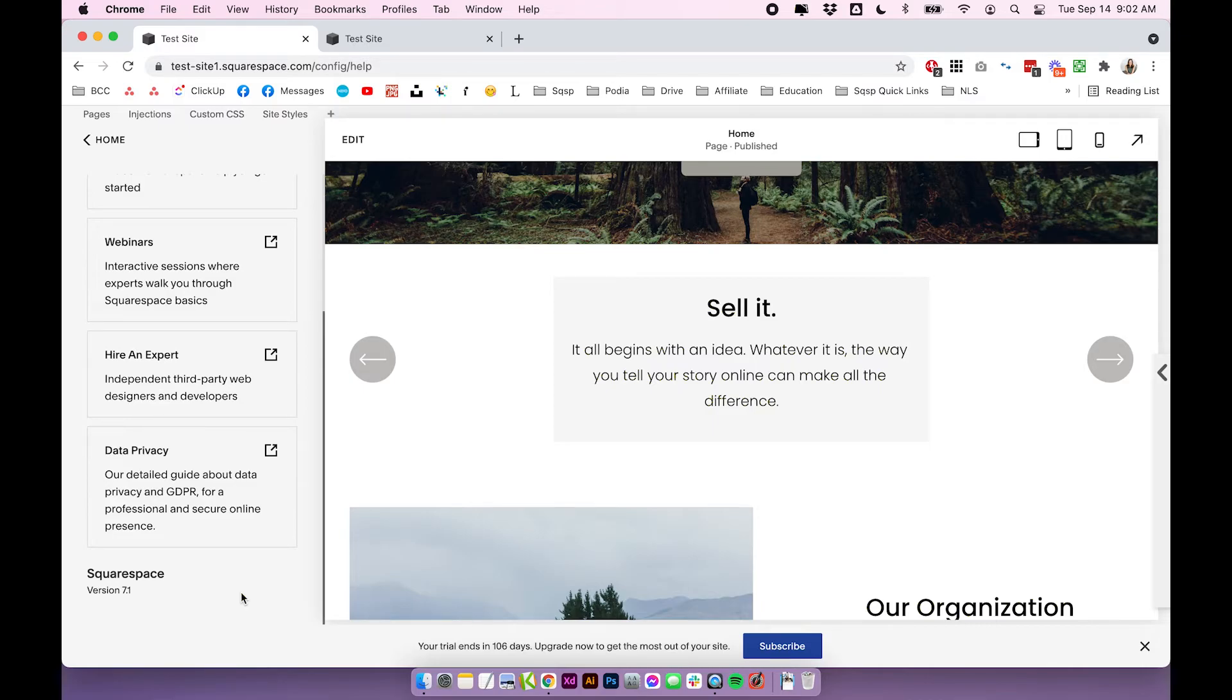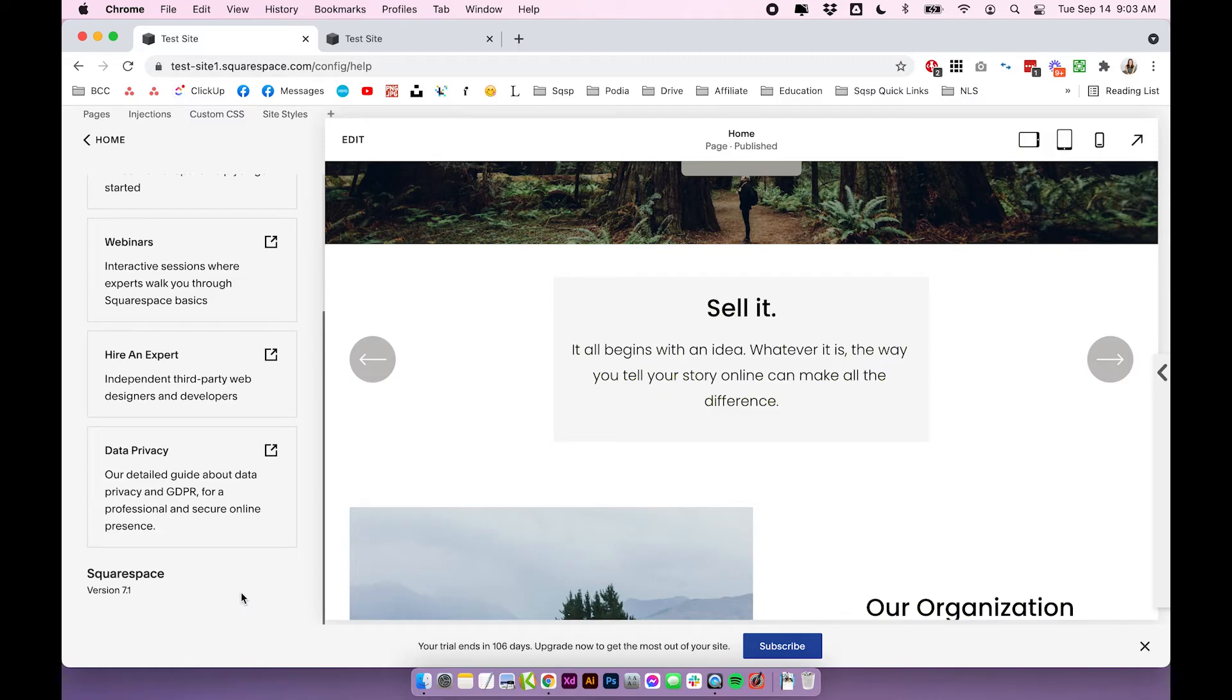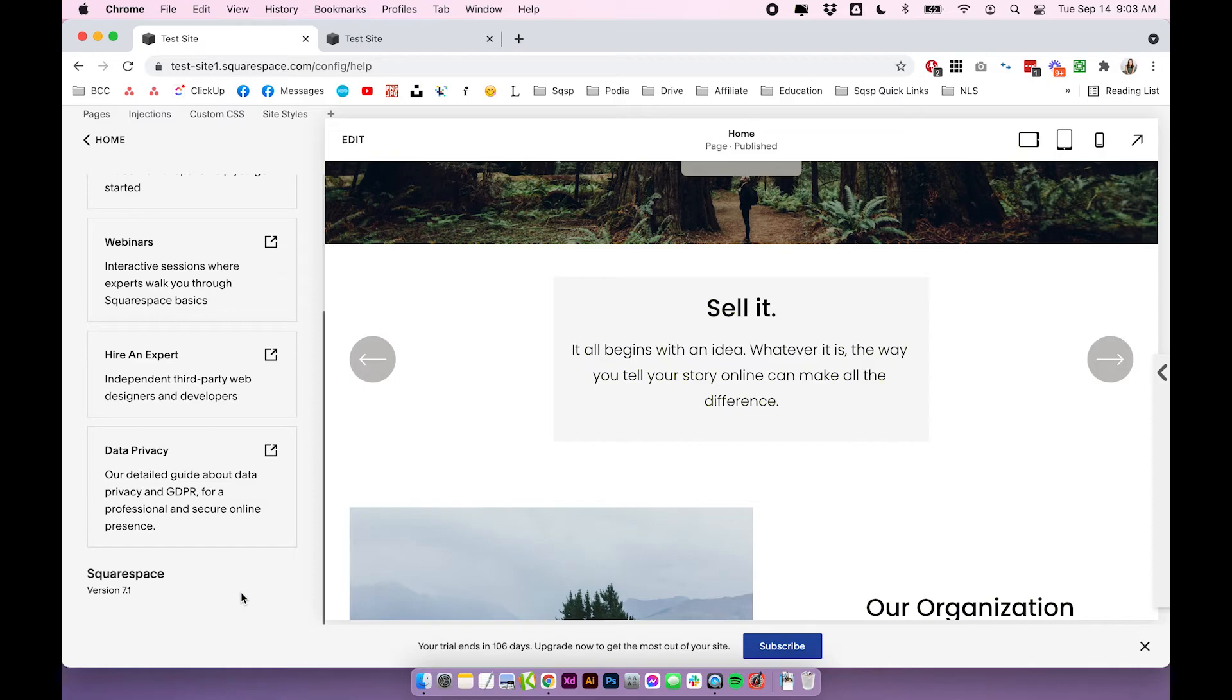So if you wanted to sort of start from scratch, start fresh with a new Squarespace 7.1 template, you actually can't do that. I kind of understand because essentially they're all the same anyway, but it is a little bit annoying because it is nice to start with a template sometimes. So I don't really know why they took that function away, but I guess they expect you to just customize it yourself.